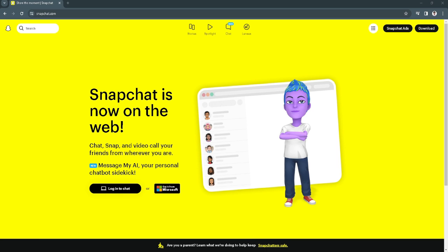The first thing you want to do is open your web browser and simply go to snapchat.com. Now the next thing you want to do is simply log in to your account by clicking here on log in to chat.